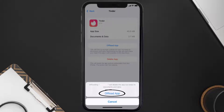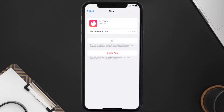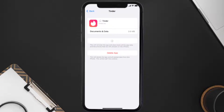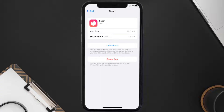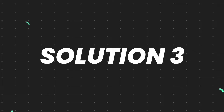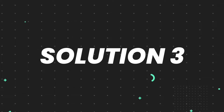Tap again to confirm. It'll take a bit for processing and then a Reinstall button will show up. Simply tap on it to reinstall the app. This should fix the issue, but if it doesn't, you need to completely reinstall the app.